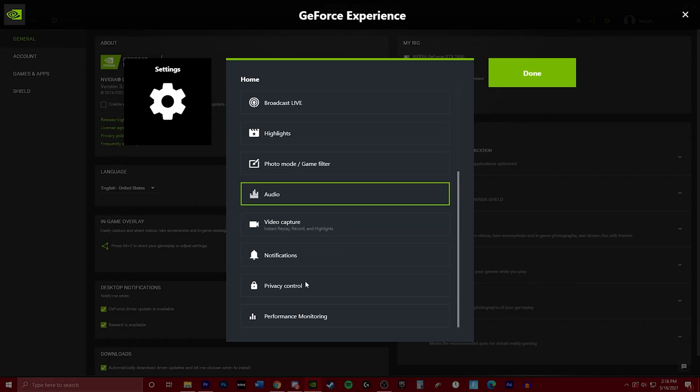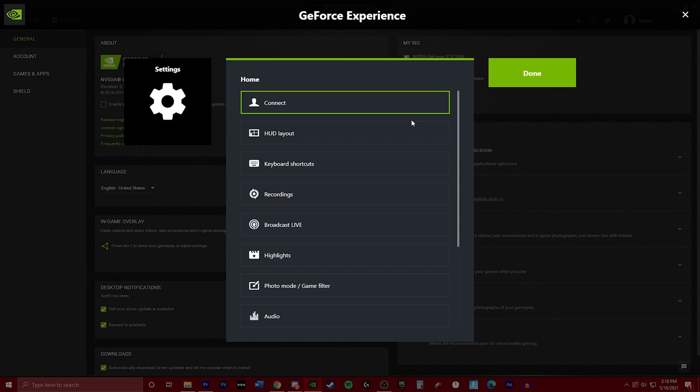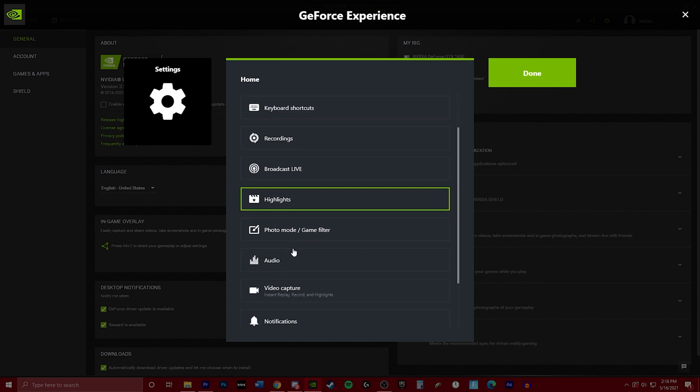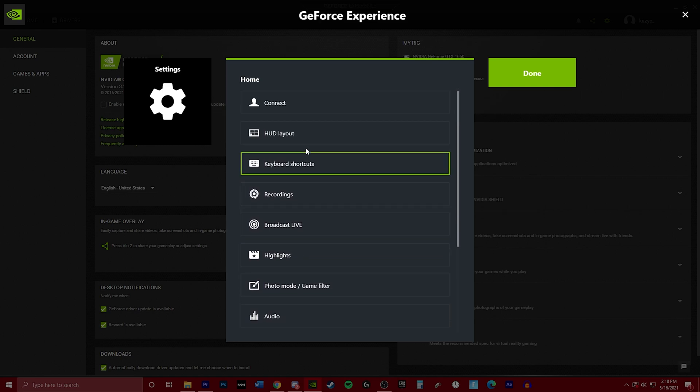And then you're going to go to privacy control, and there you go. If it still doesn't pop up, I'll try to put some solutions down in the description, maybe like a video or something that you can go watch.